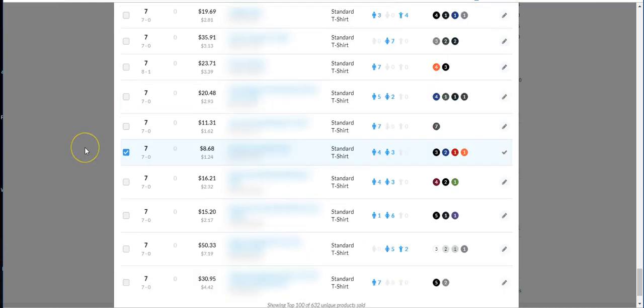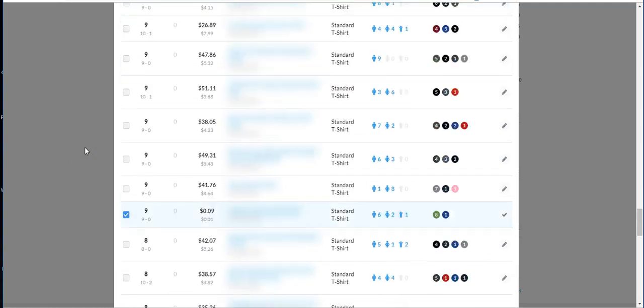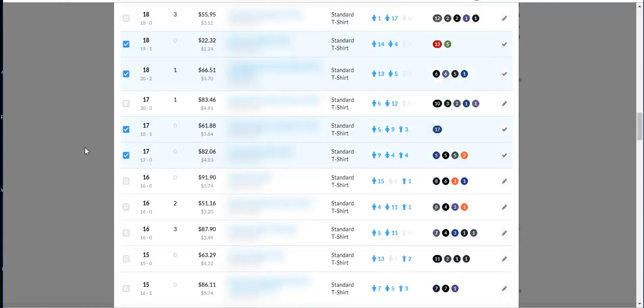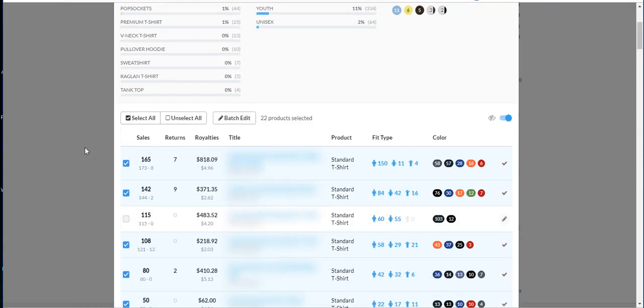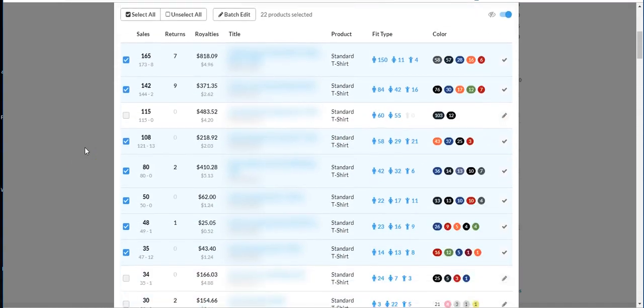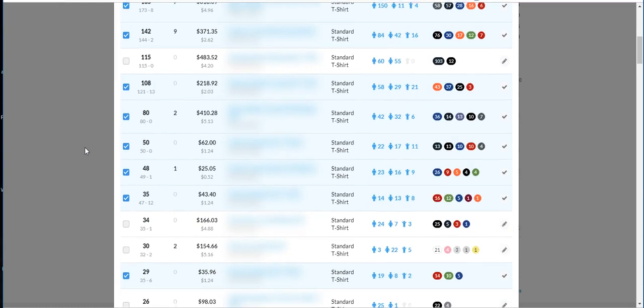This niche right here, and this is something I always talk about. Let me give you the total so you'll know. The total comes to 841 shirts sold in this niche.